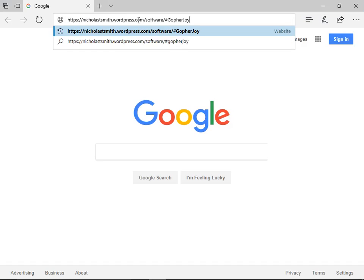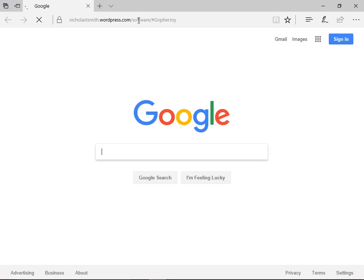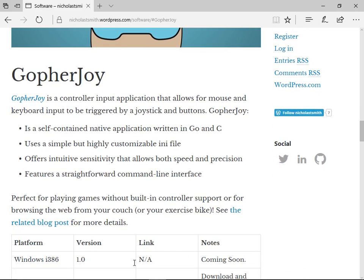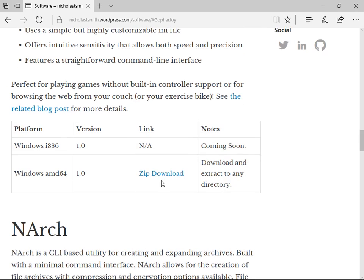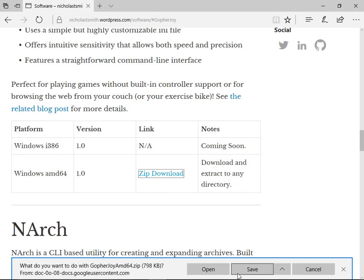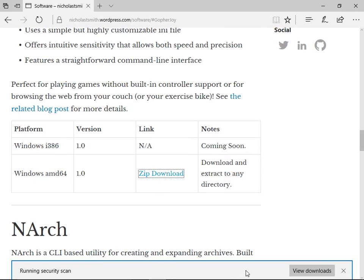First, go to my website to download the software. nicholastsmith.wordpress.com/software/#gopherjoy. Click on the link to download the zip file.